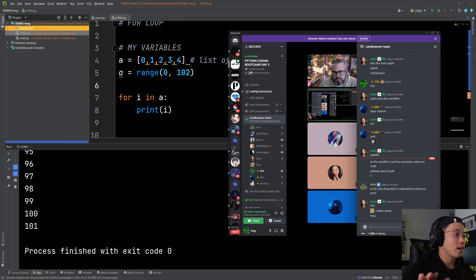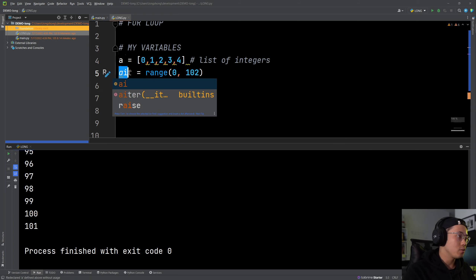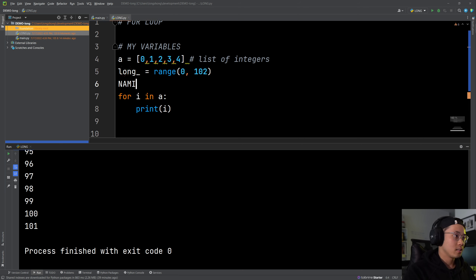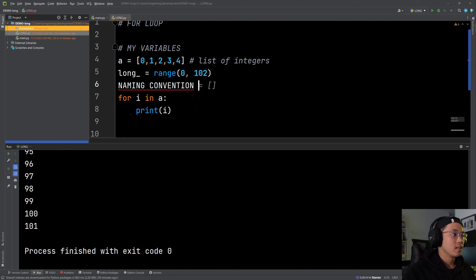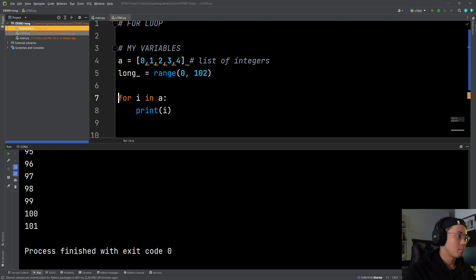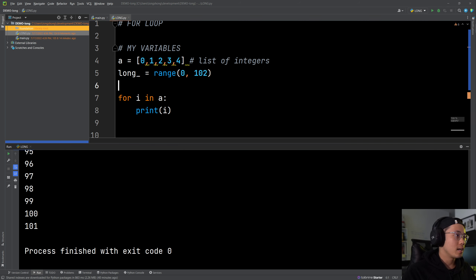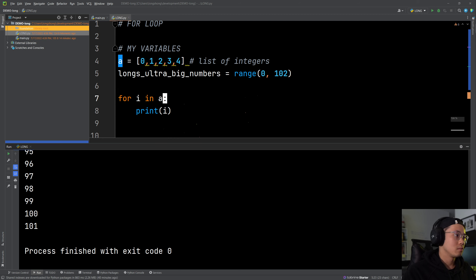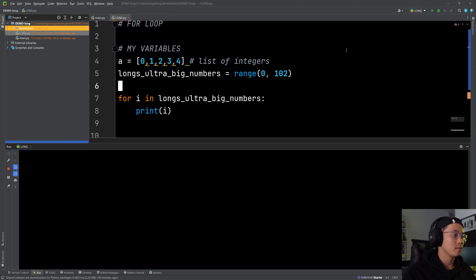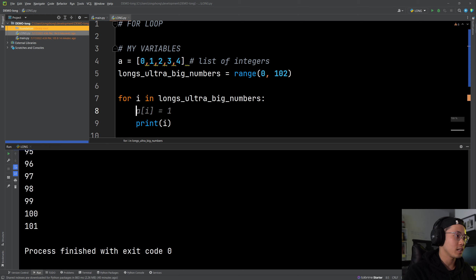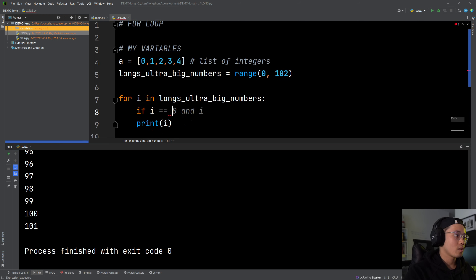In the beginning you can make variable names as long as you want, but if you write a long name you need to use underscores — this is the naming convention in Python. Convention is like a set of rules for how to write your code. So let's say 'longs_ultra_big_numbers' — and then run it.